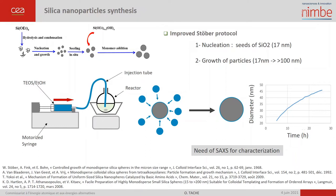The particle diameter grows from 17 nanometers to 50 nanometers in one day, and we can extend this process to obtain 100 nanometer particles. At each step of the synthesis, we can measure the suspension by SAXS to determine size and concentration.